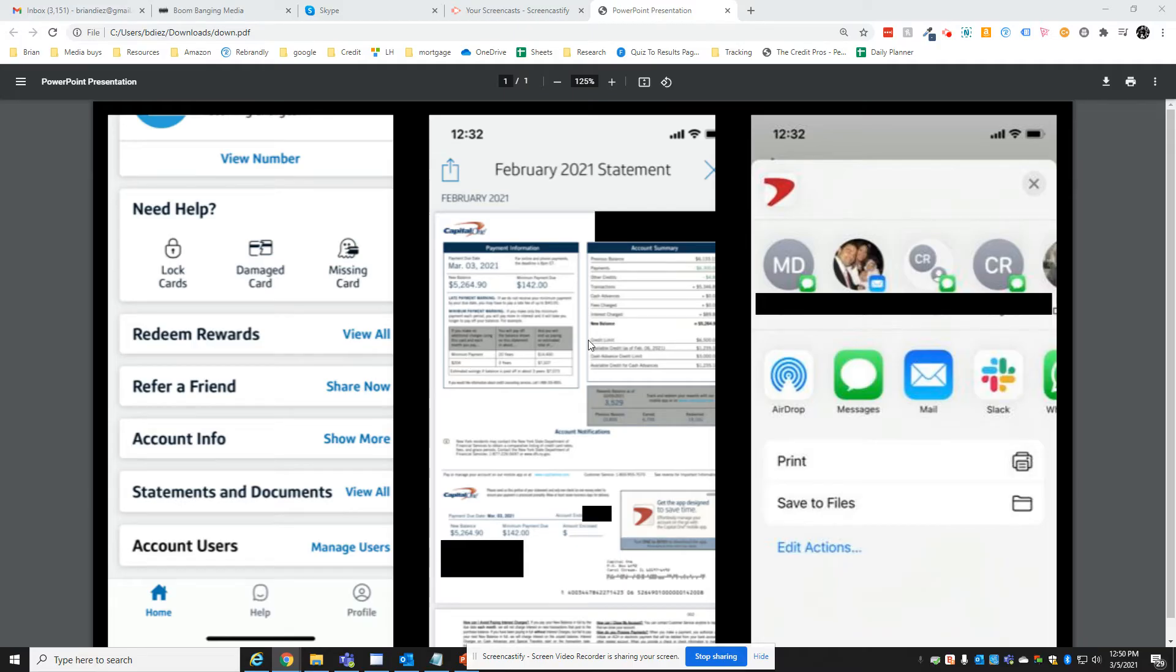When the document loads up, it's actually in PDF format already. So all you need to do is forward it from here.